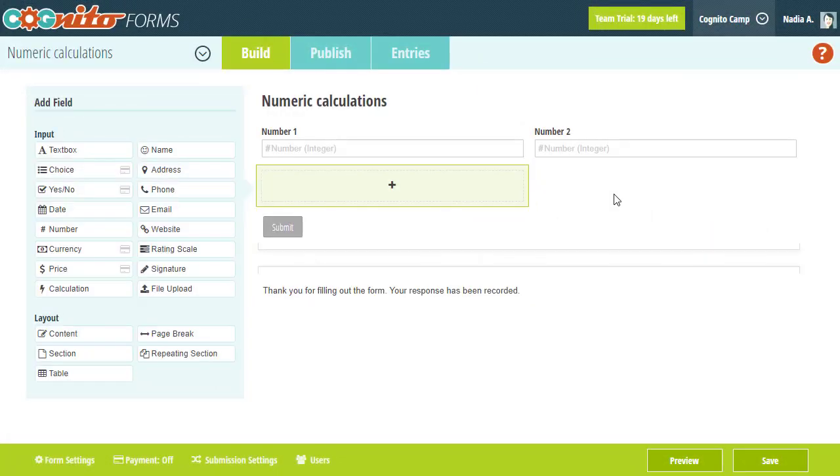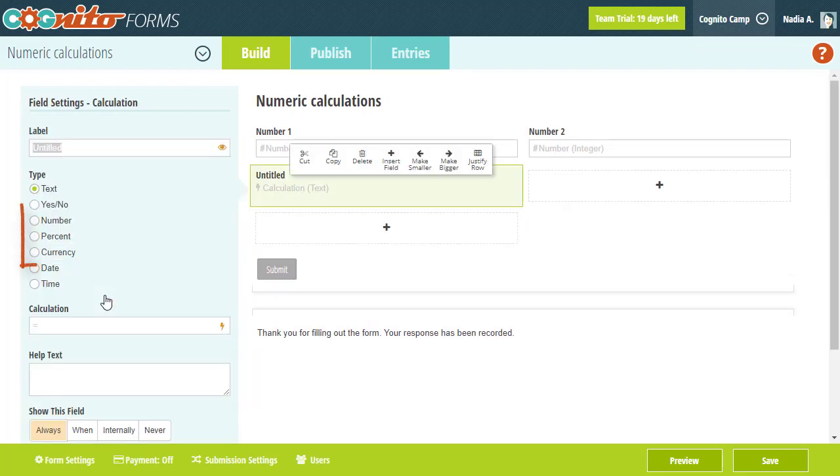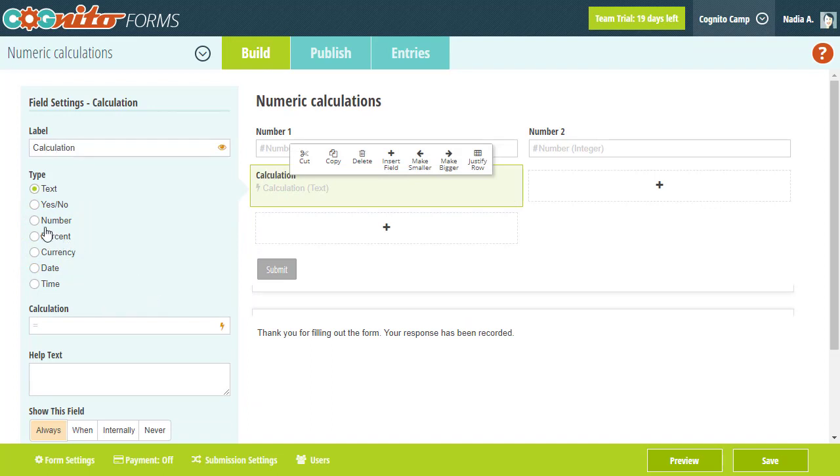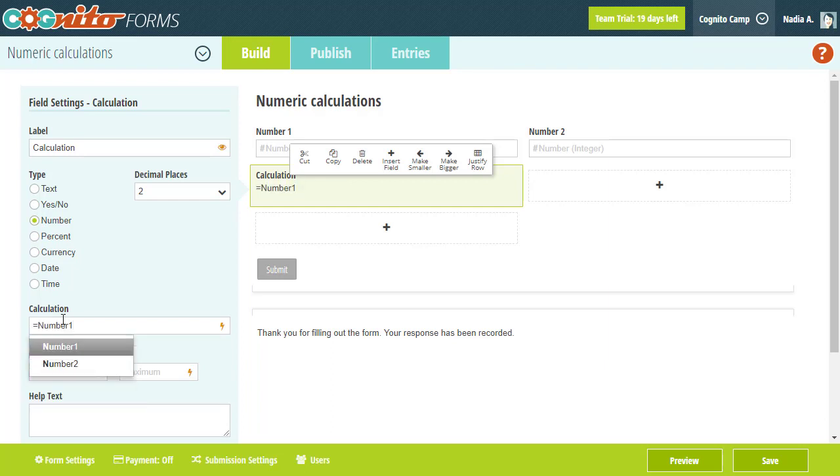As we saw earlier, it's pretty easy to write calculations that work with numbers. Both the number and currency field types support numerical values, as well as calculation fields set to the number, percent, or currency types. You can perform any basic numeric calculations, including addition, subtraction, multiplication, division, and even greater than or equal to equations.